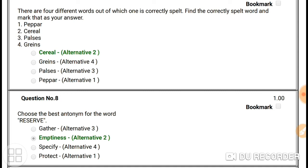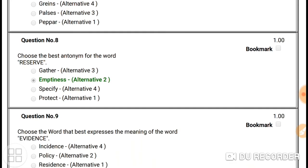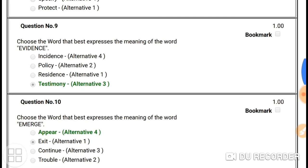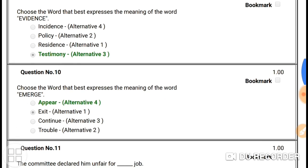Question number eight: choose the best antonym for the word 'reserve'. Reserve means a seat or place already taken — someone has already claimed it. The antonym, meaning the opposite, is 'emptiness' — something is empty and available. So the antonym of 'reserve' is 'emptiness'.